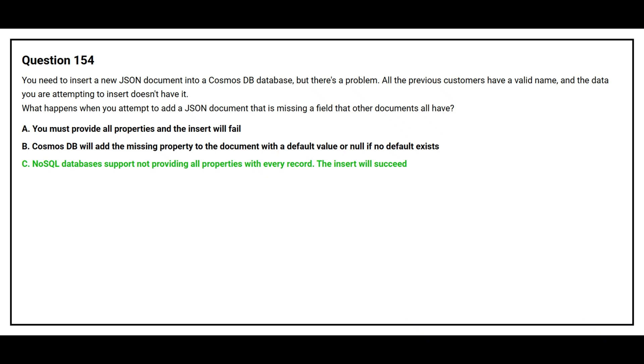The correct answer is option C. NoSQL databases support not providing all properties with every record. The insert will succeed.